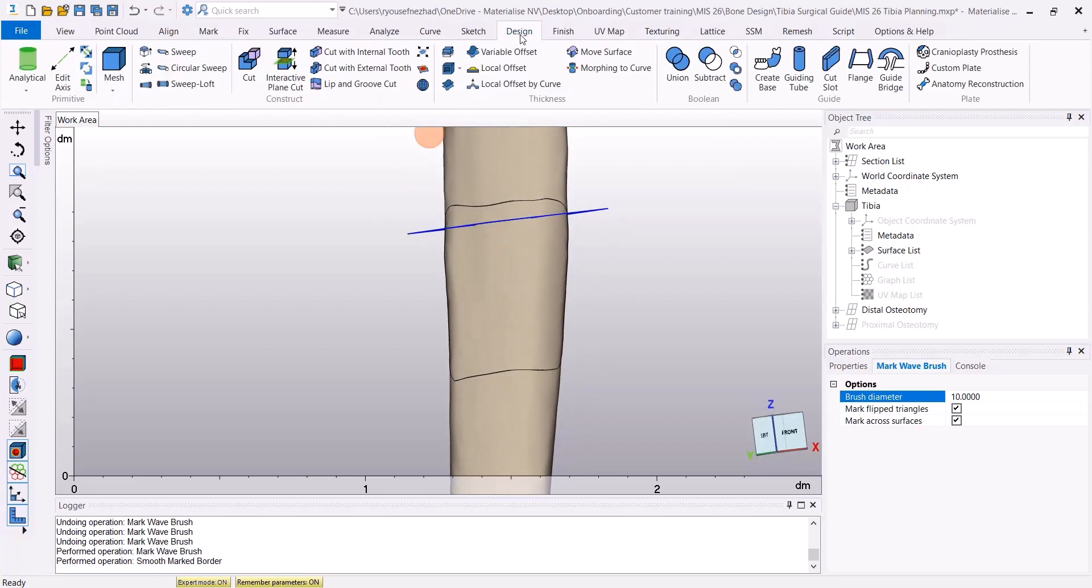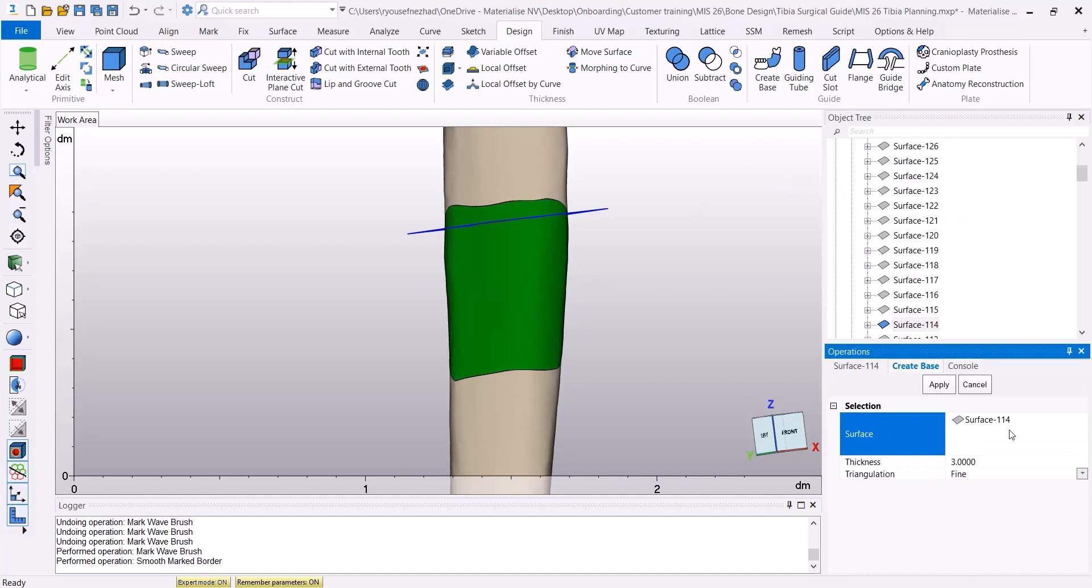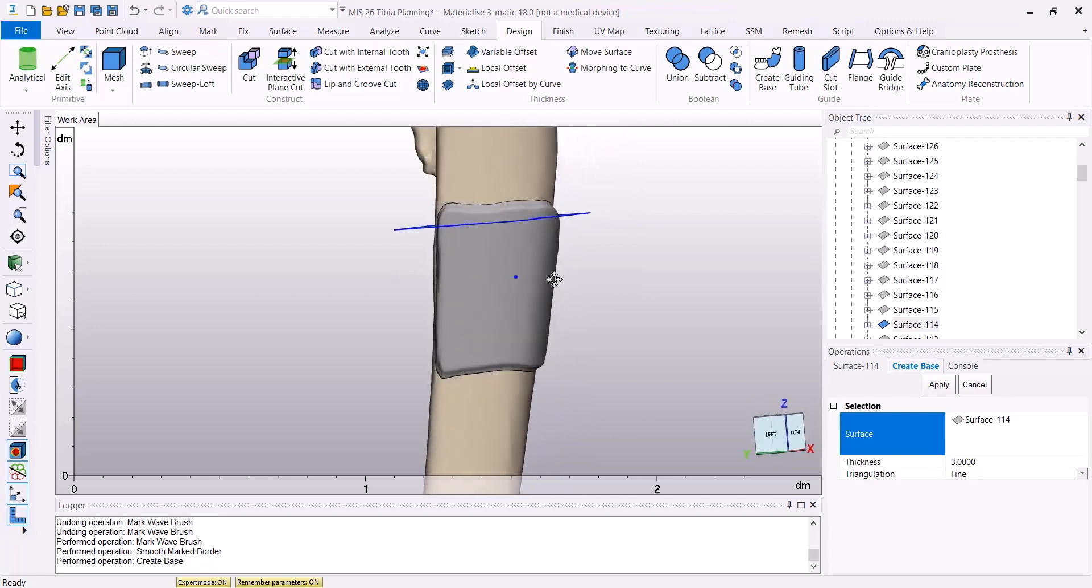Then under the design menu, I'm going to select create base tool, select the surface that I have marked, and click Apply to create the base.